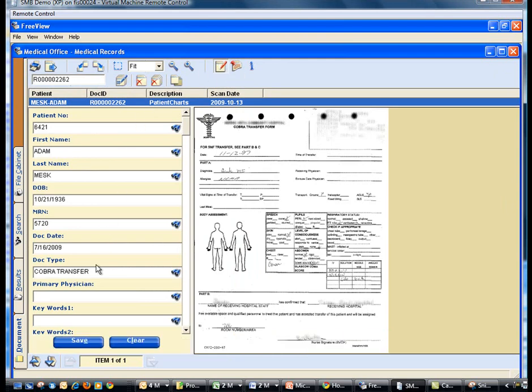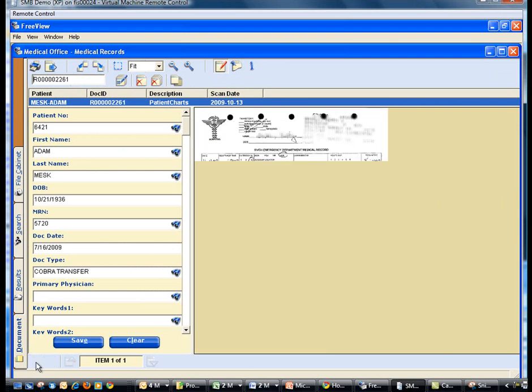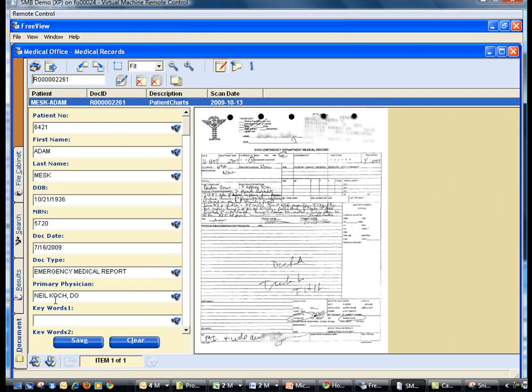Viewing the indexes, you'll notice the primary physician is missing. Because you are in Adam Mesk's patient record, you can select previous or next doc ID to determine his physician is Neil Koch, D.O.